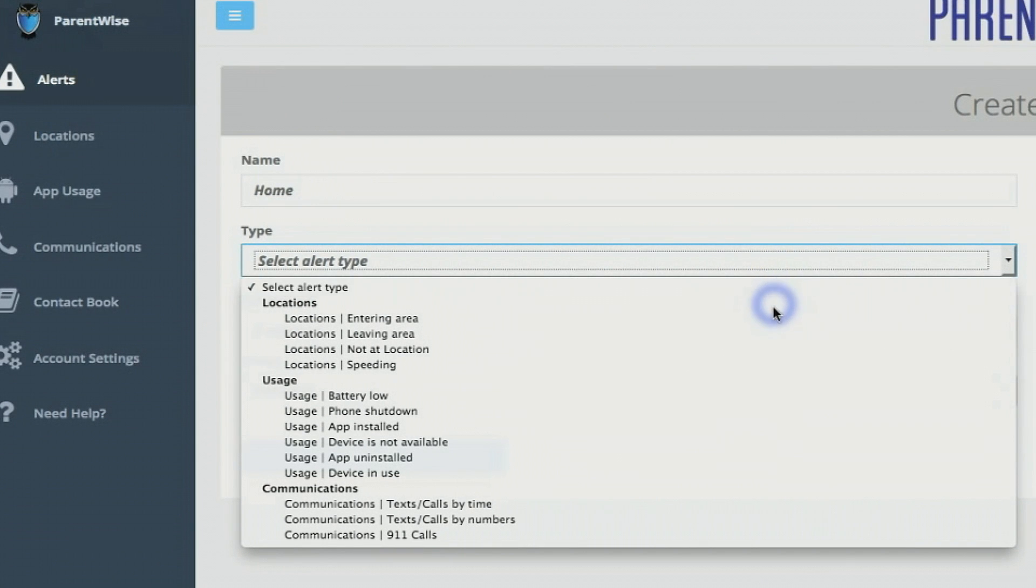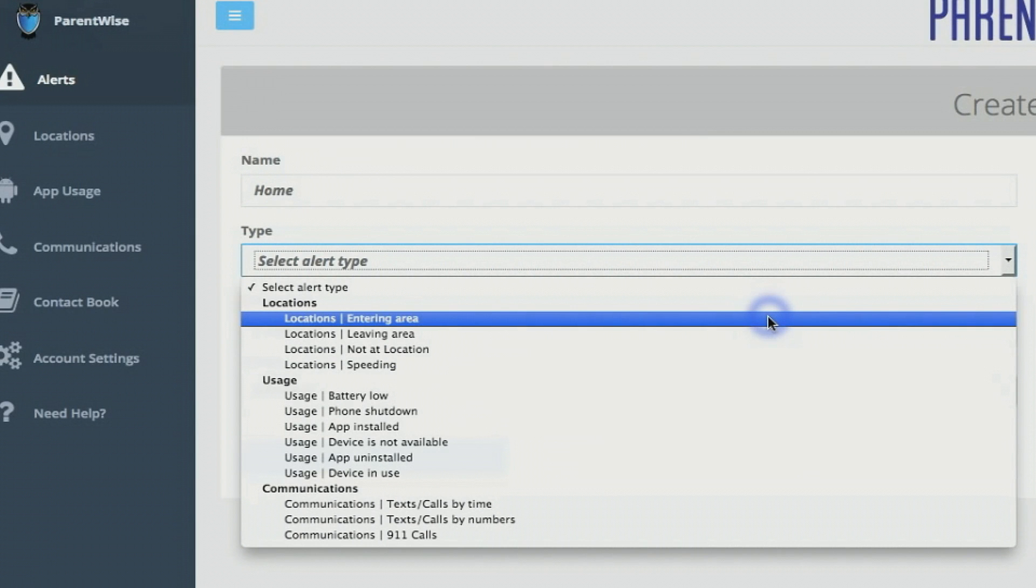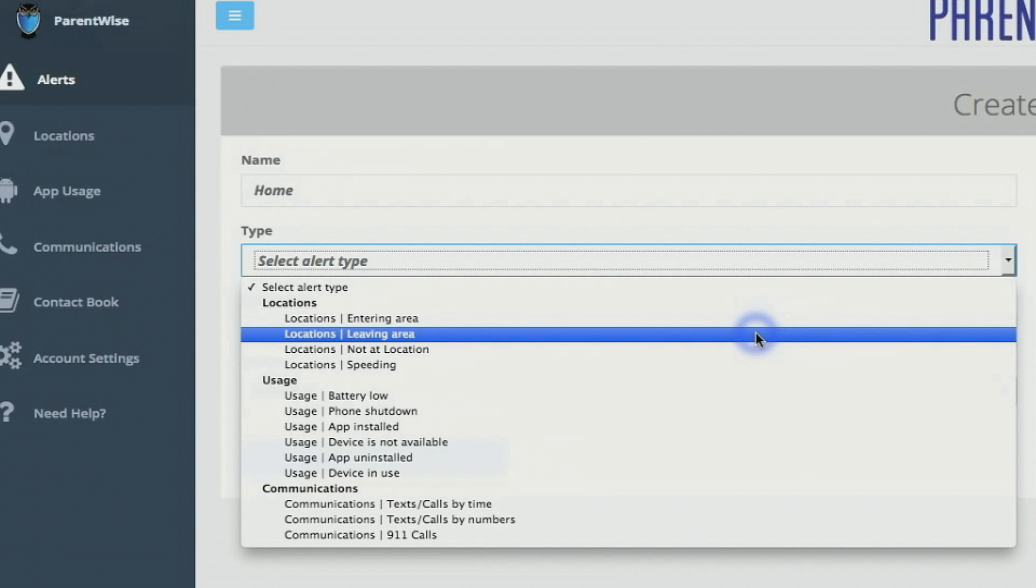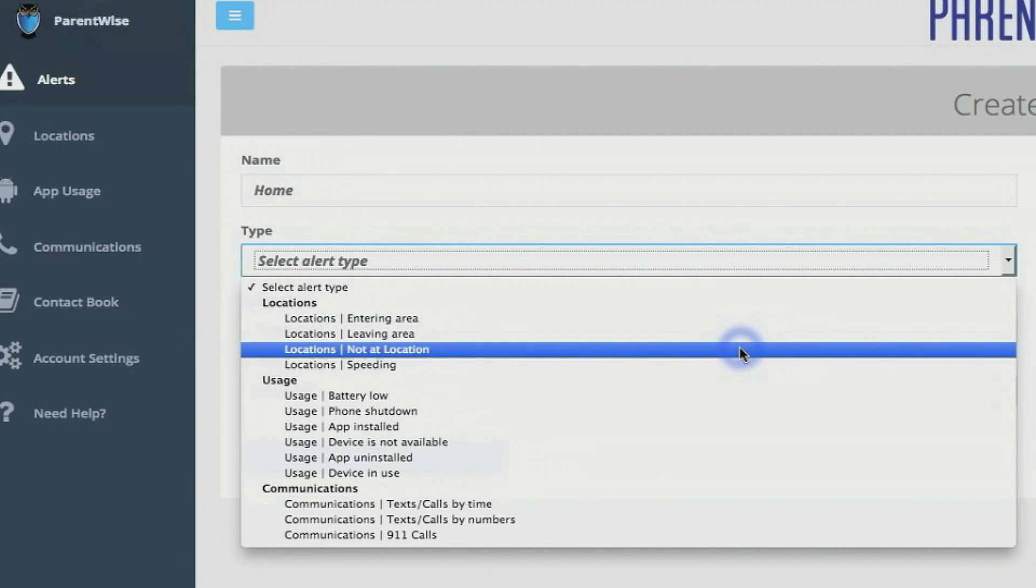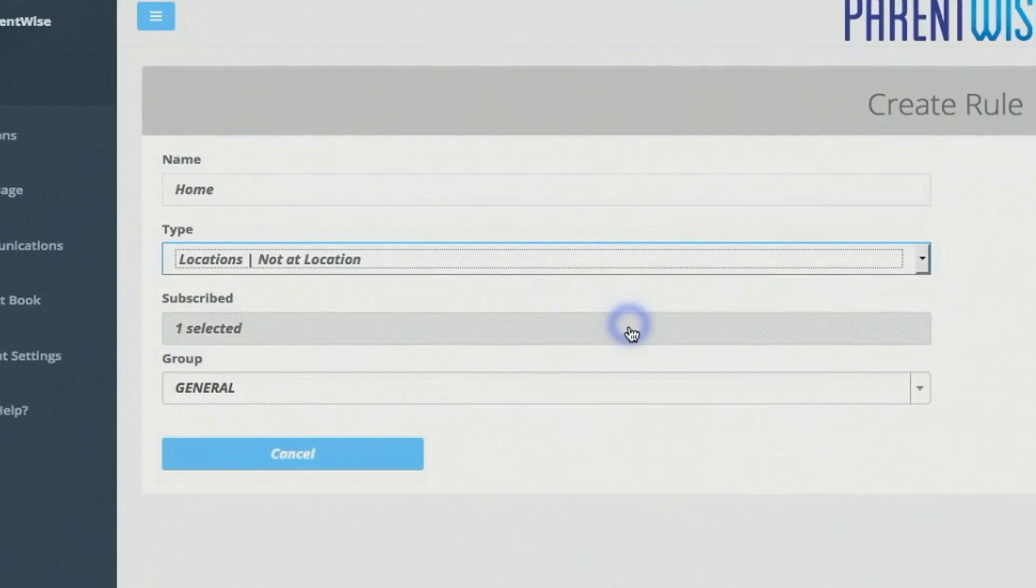ParentWise offers our parents three different location alerts. The first one is entering an area in which you would choose the specific parameters such as days and times. The second alert is leaving an area and the same parameters would apply. For this example, I want to choose our third location alert which is not at a location. So I've named it home. The type is not at a location.